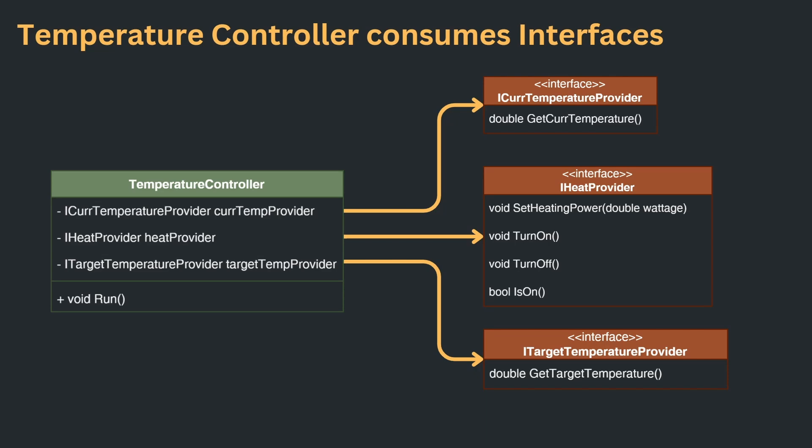If we take a closer look at the temperature controller, we see that it can now hold references to the interfaces instead of the concrete classes.